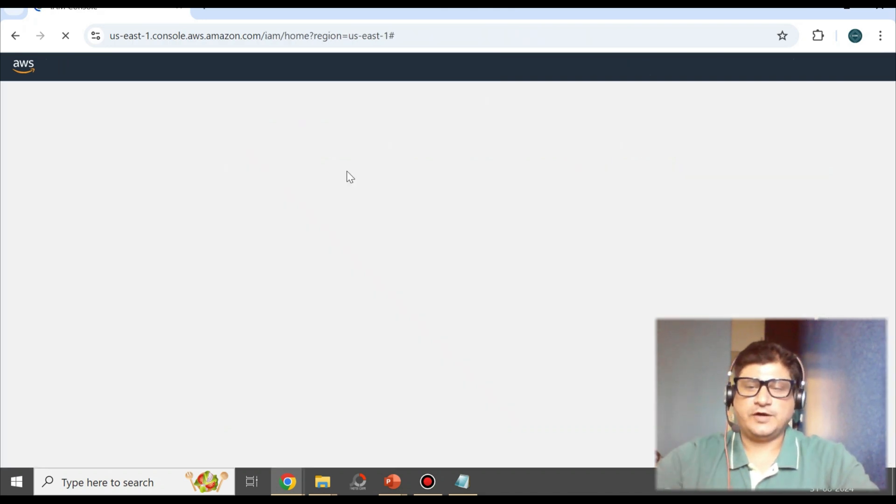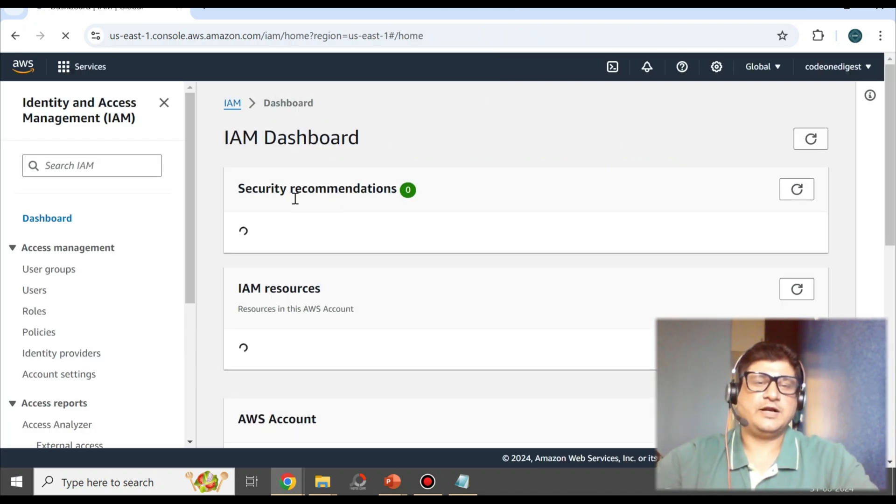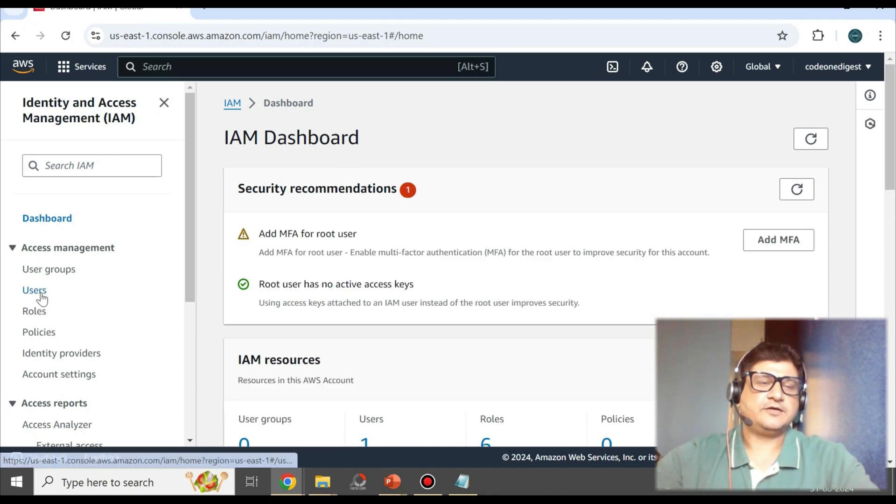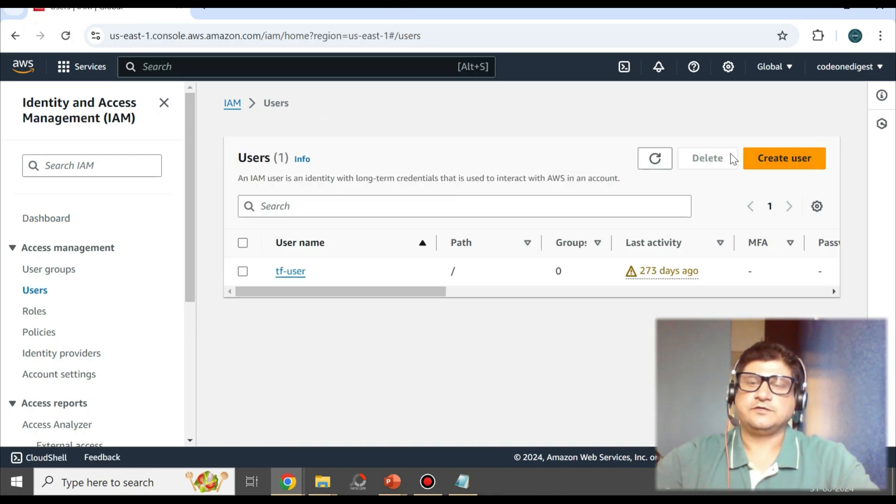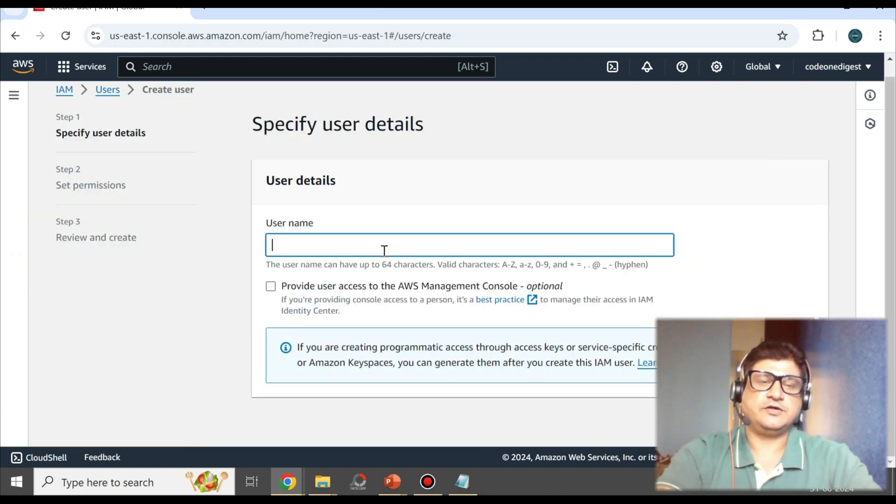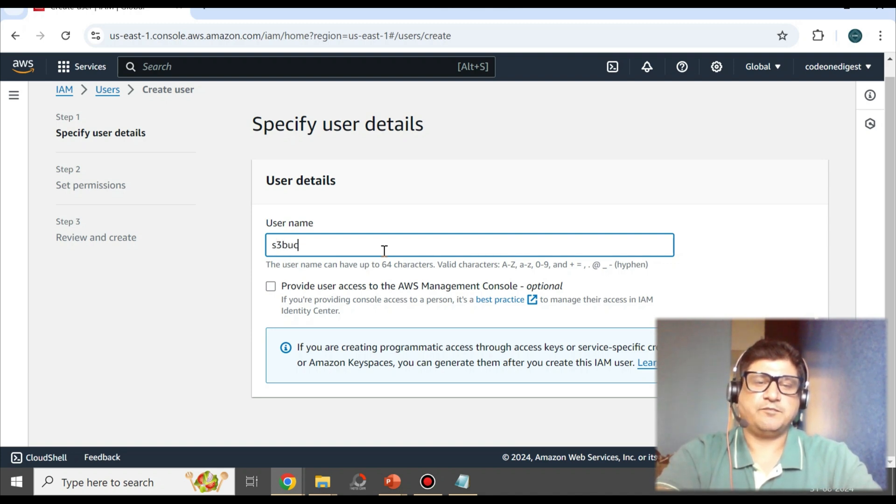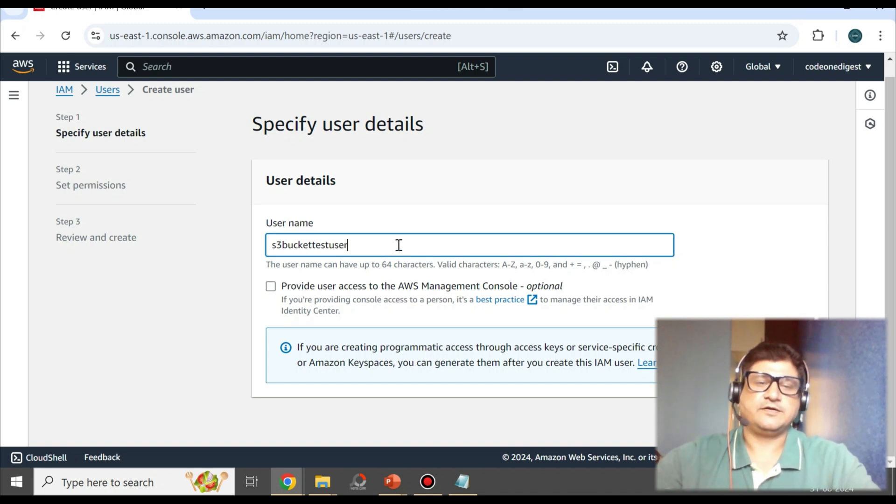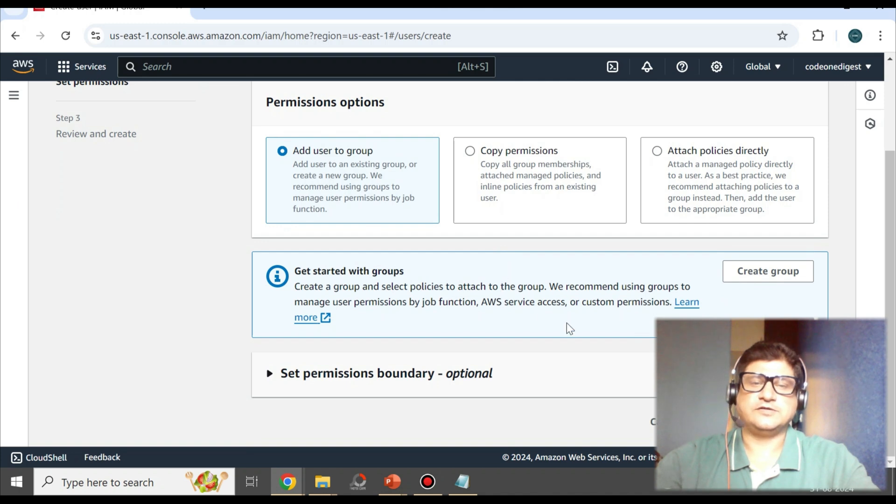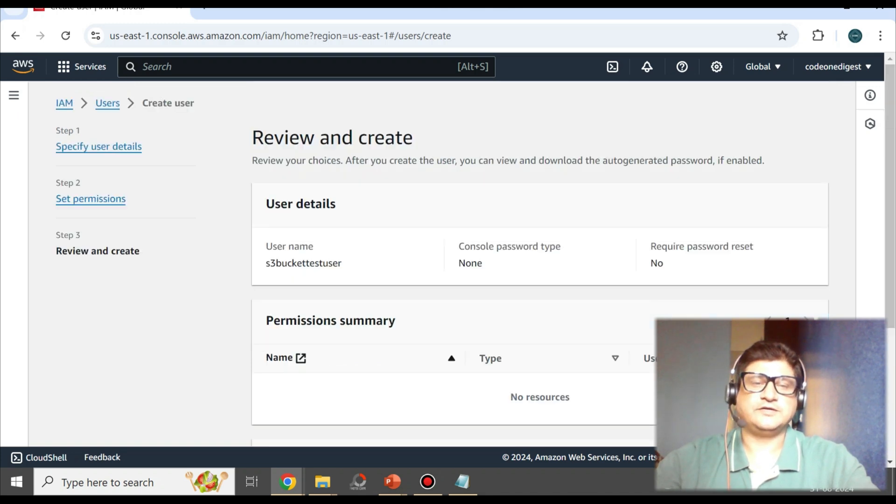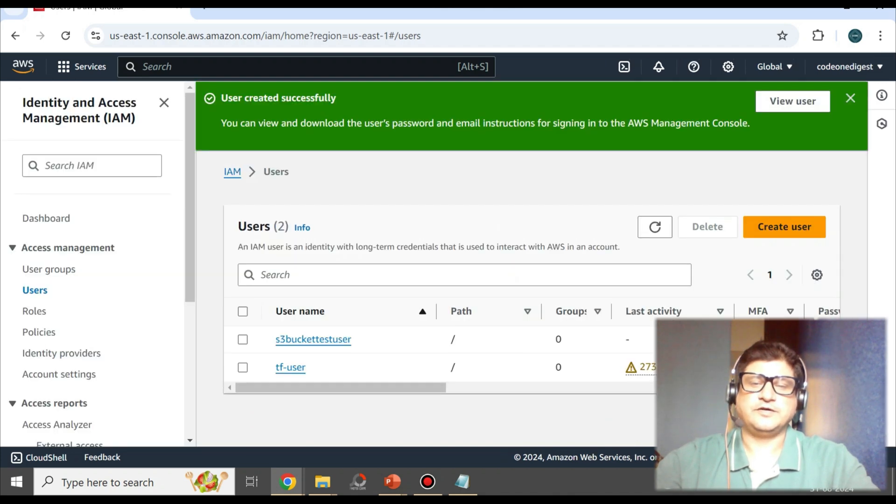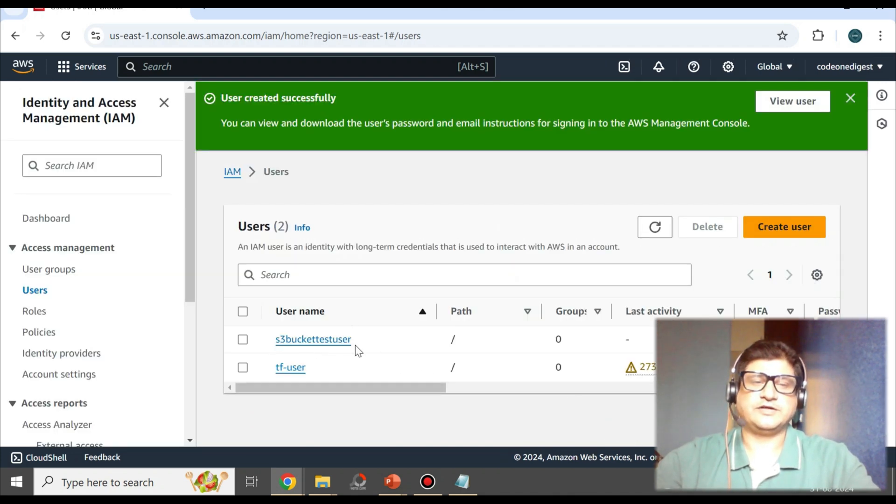Let's go to IAM. Search for IAM service and then you will land on this IAM dashboard. Here on the Users, click on Create User to create a desired user. Here I'll say s3 bucket test user, and then I'll say next at the bottom right corner. I'll just say next, we'll create the policy resource policy later. Then review and create. Username is s3 bucket test user. Permissions we'll add later. Say create user. So s3 bucket user is created.